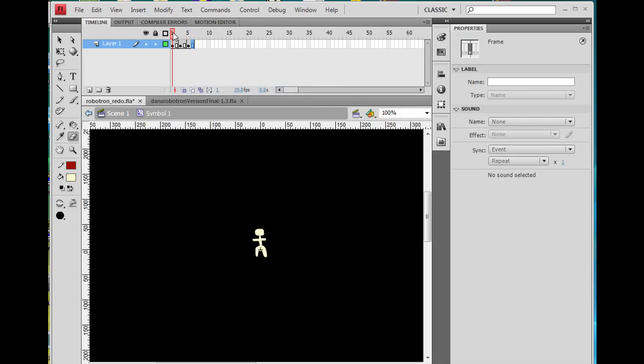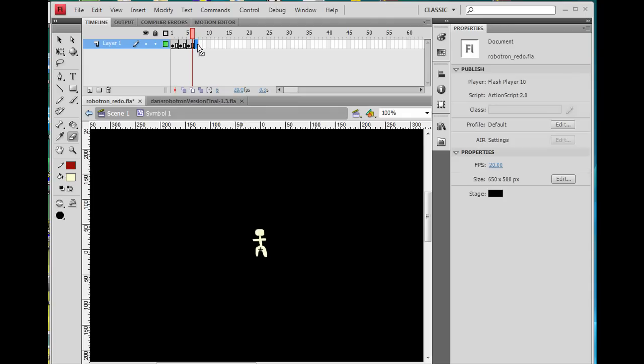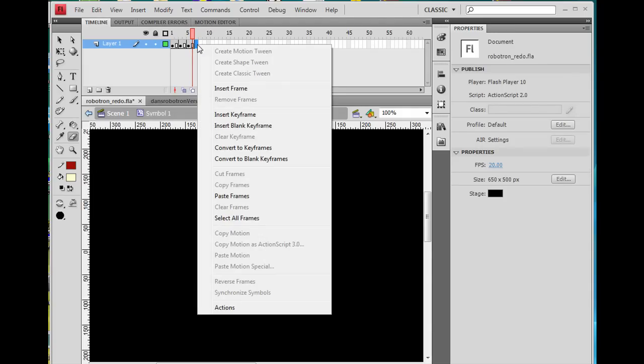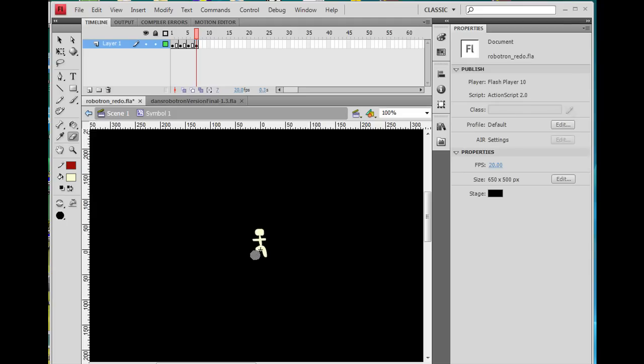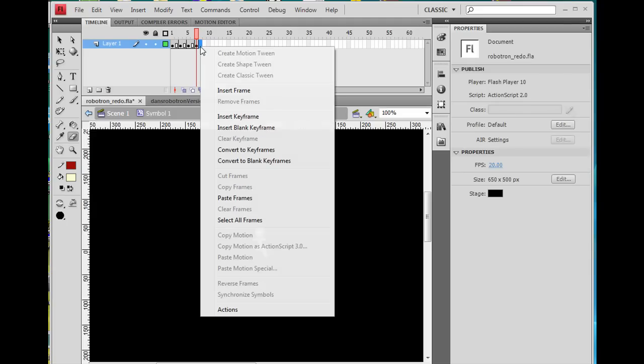So now you've got legs down, leg up, leg down, and then on the last one, you insert a keyframe, and you lift the other leg up using your eraser tool, and you do that for two frames. I'm going to right-click here, Insert Frame.